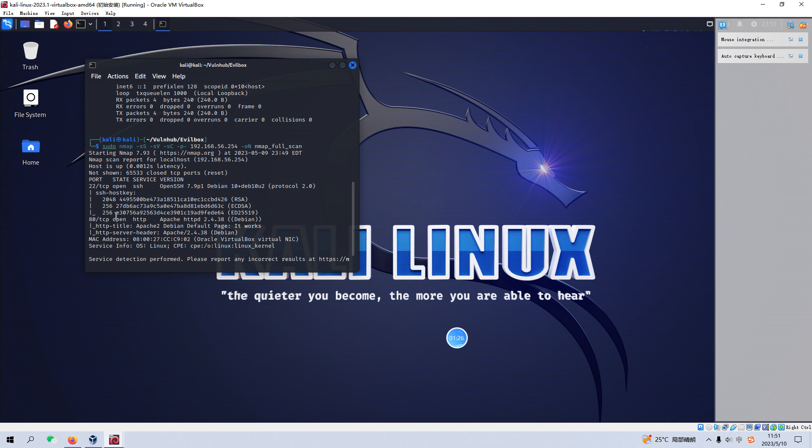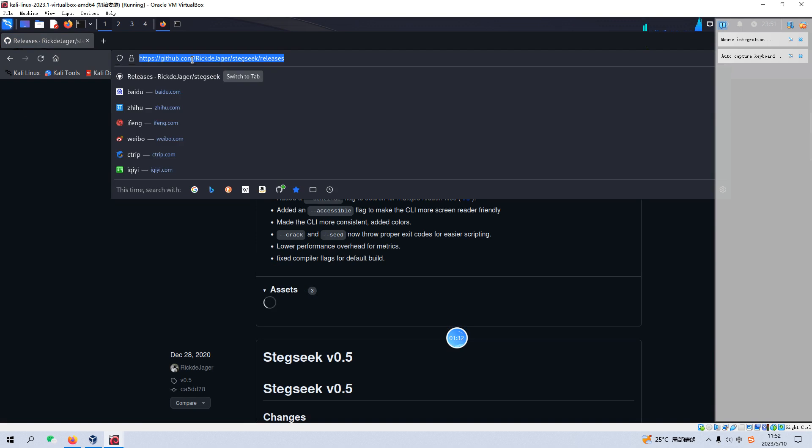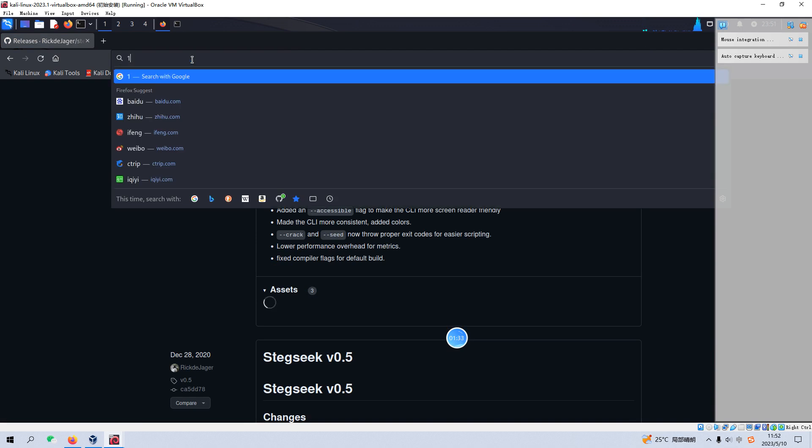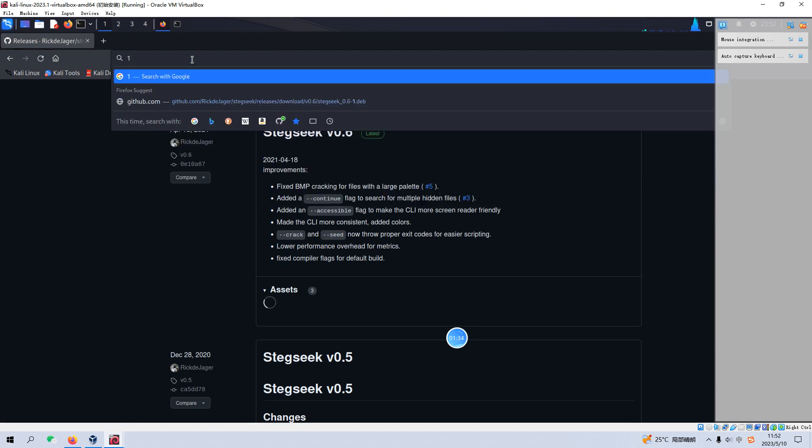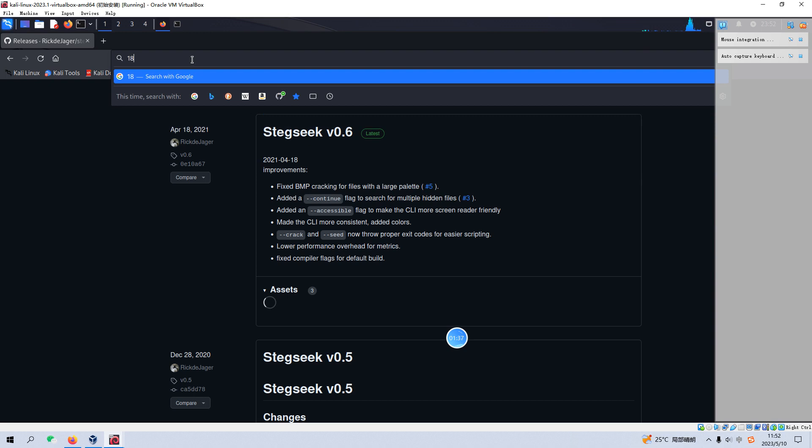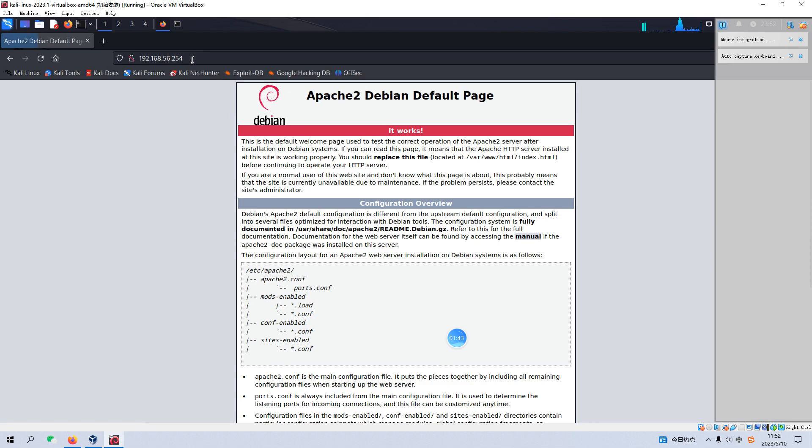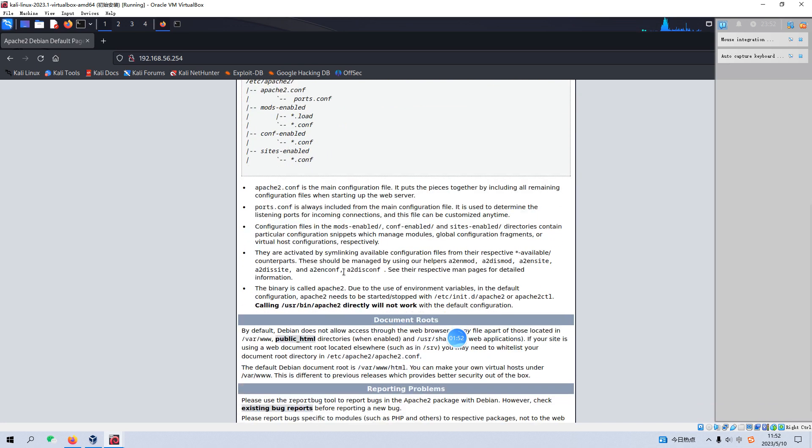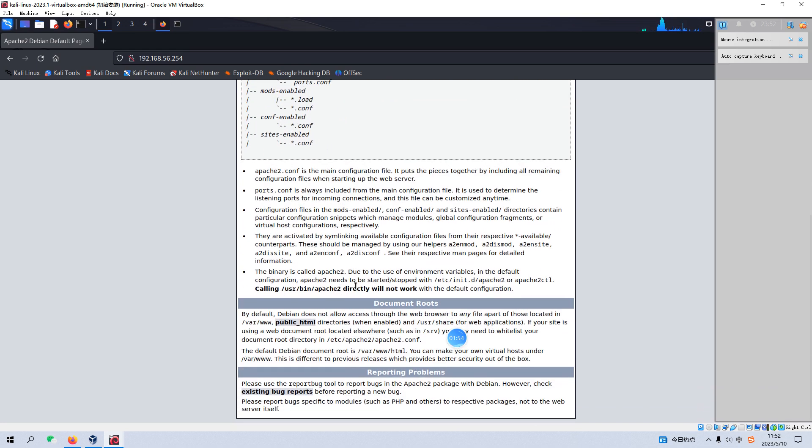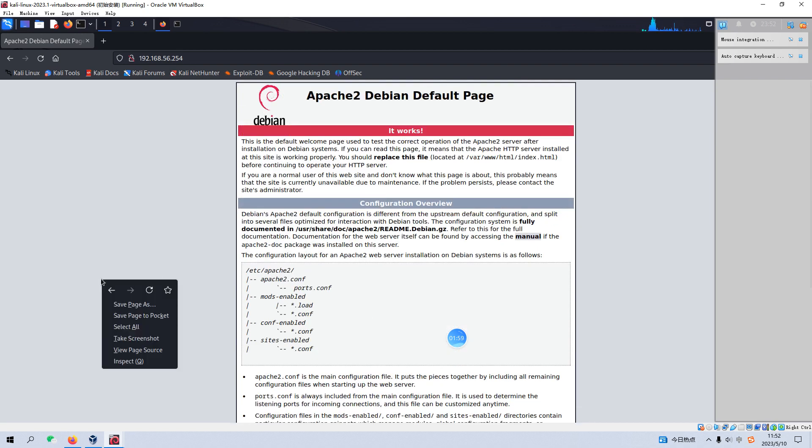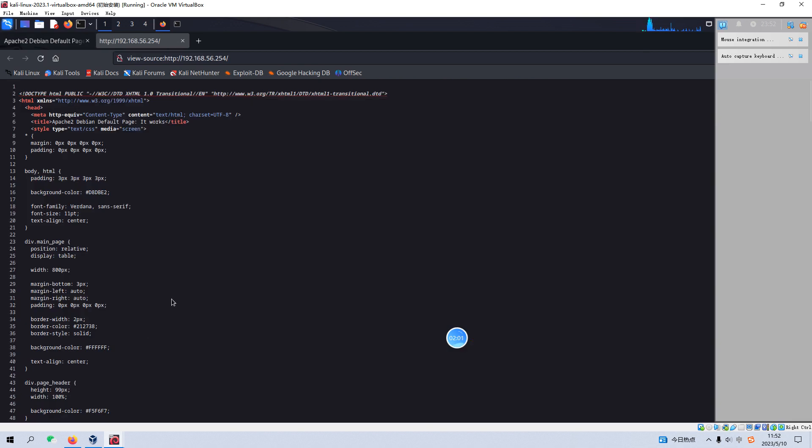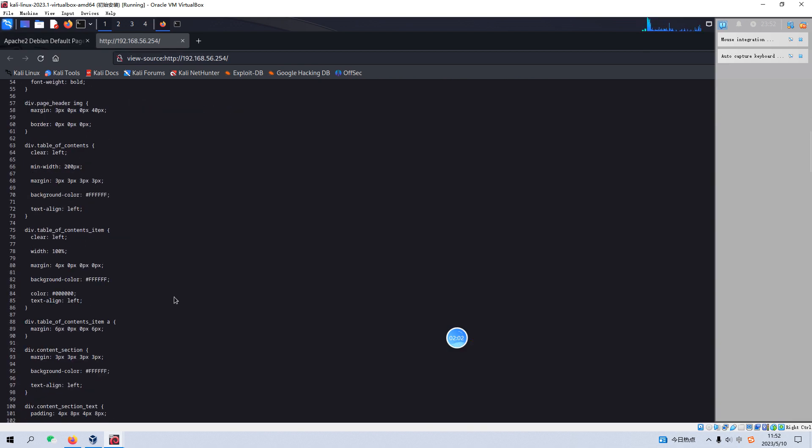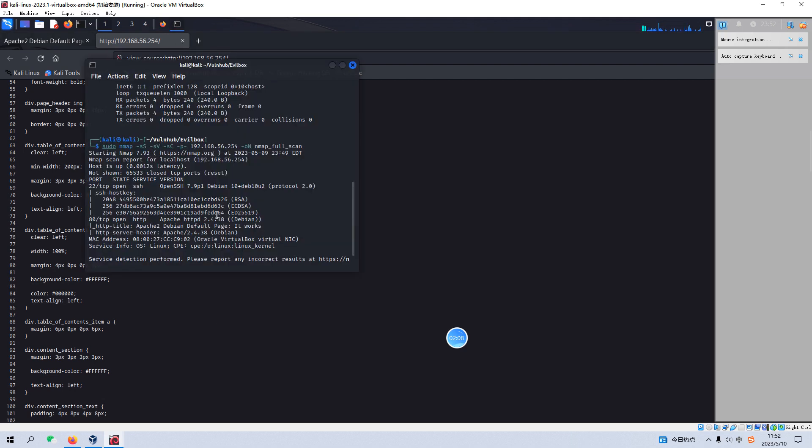So I think what we are going to do next is to do some basic enumeration for the port 80. So now let's fire up our browser and specify the IP address of the target or the virtual machine. So this is just a very standard Apache 2 default page. And also as we walk through the page, the content of this page, we cannot find anything special. And also if you check the source code of this page, nothing interesting for us.